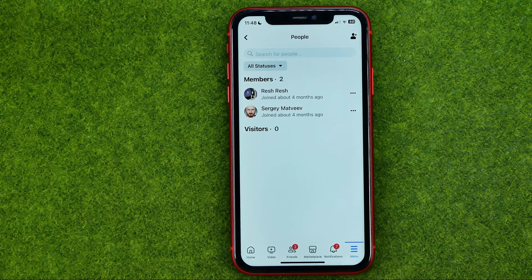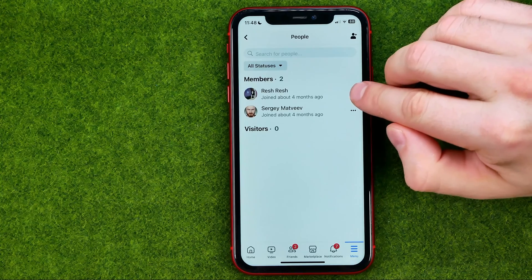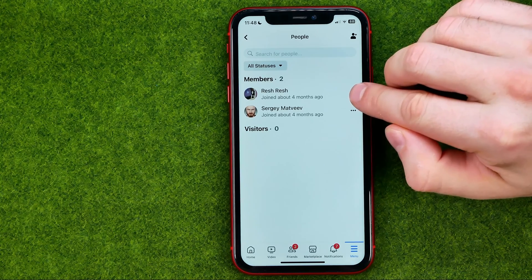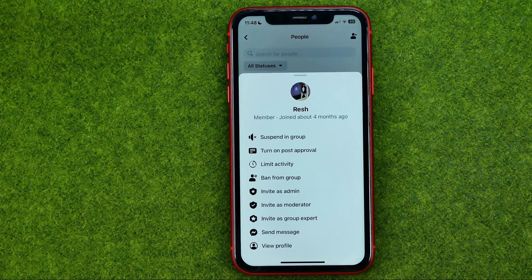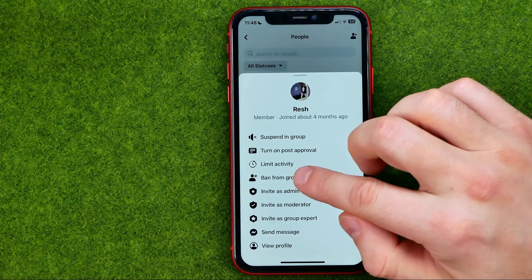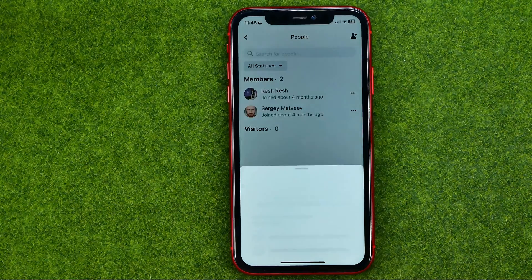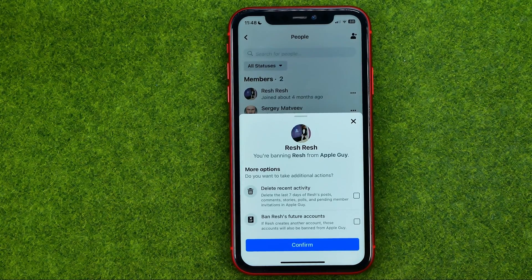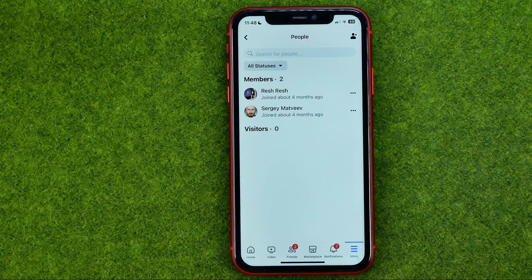To delete a member from your group, tap the three dots next to the user's name, then select ban from group, and then tap confirm.